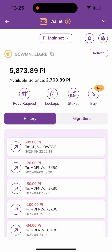Hello guys, welcome back to my channel. In today's video I'll be showing you how to swap your Pi coin into USDT with a few easy steps. If this is your first time on my channel, please smash the like button, subscribe, and turn on the bell notification so you won't miss out on videos like this. Let's get into it.